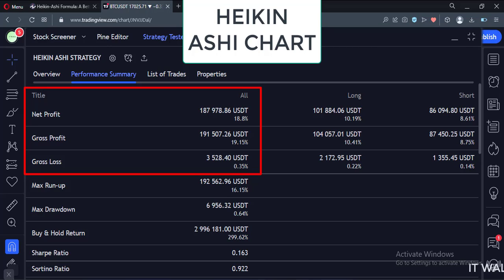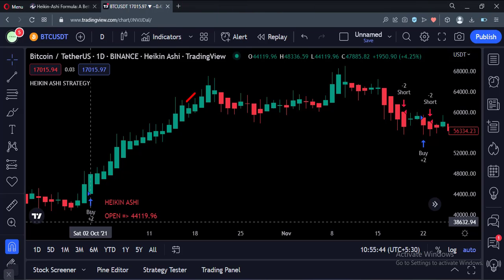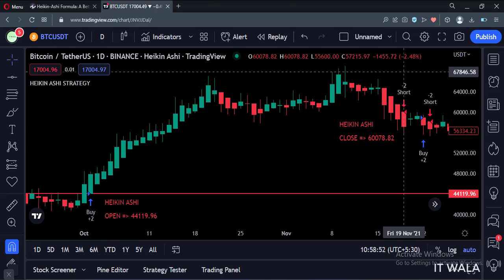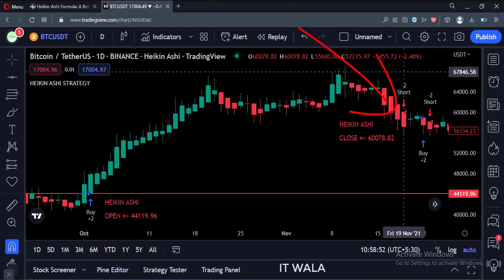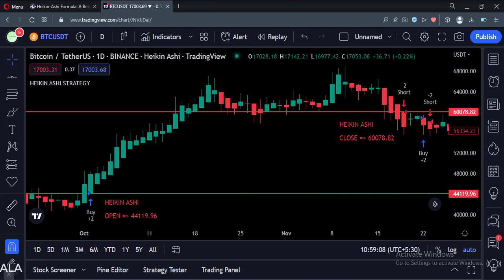But why does this happen — that the strategy shows such a great result when backtesting, but fails miserably in the live market? The answer is in the open, high, low, and close values of the Heiken Ashi strategy. Let's take an example of a trade. Here we entered the trade at the open price of this Heiken Ashi candle. I will draw a red line at that entry level, and we closed the trade at the open price of this Heiken Ashi candle. I will draw a red line at that exit level.